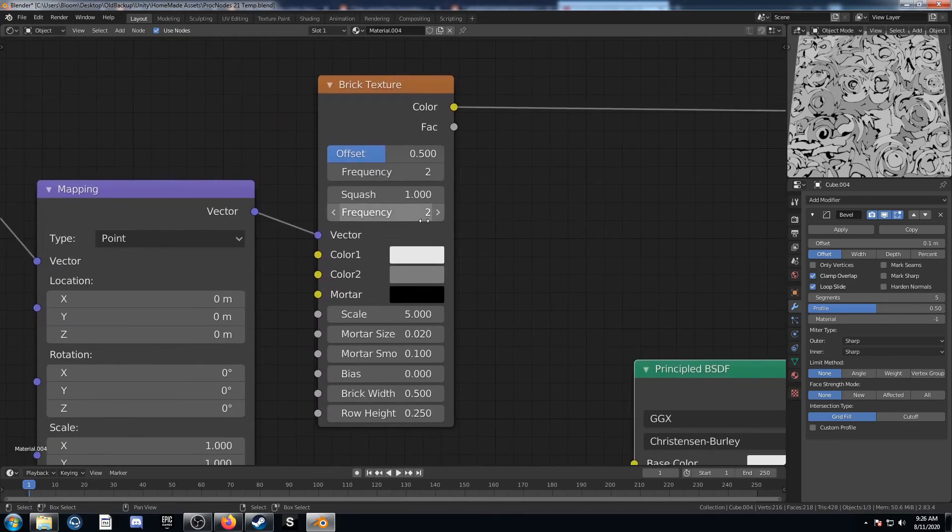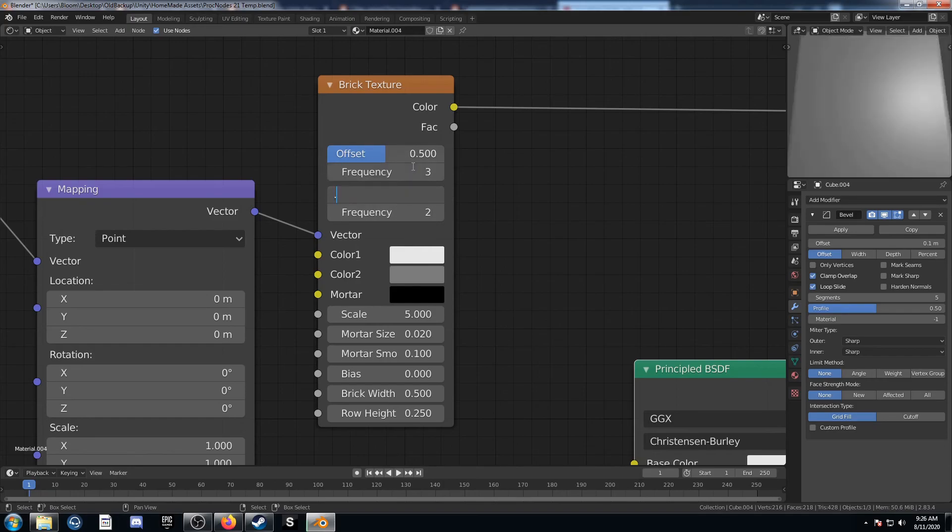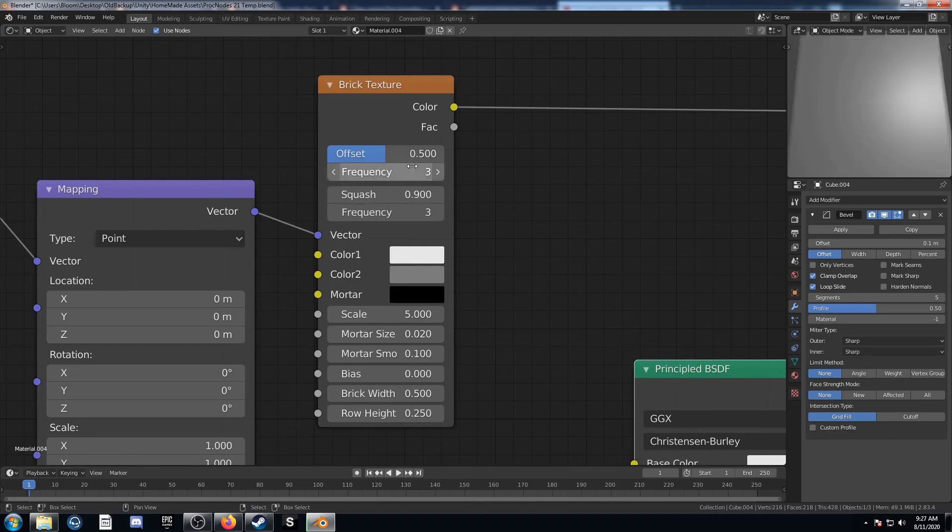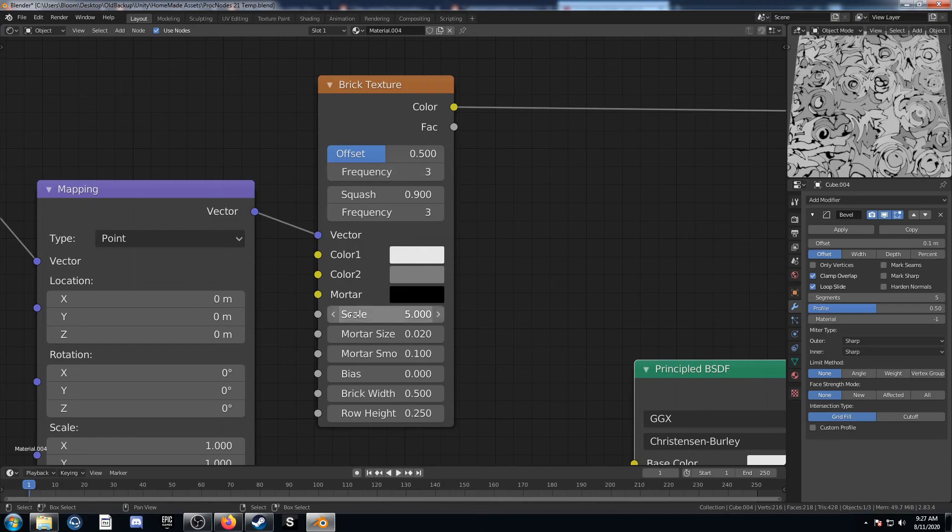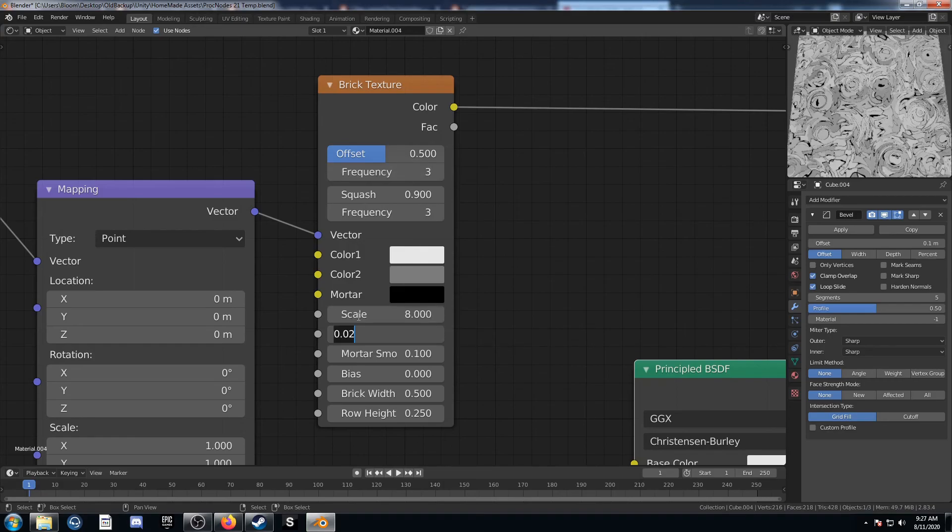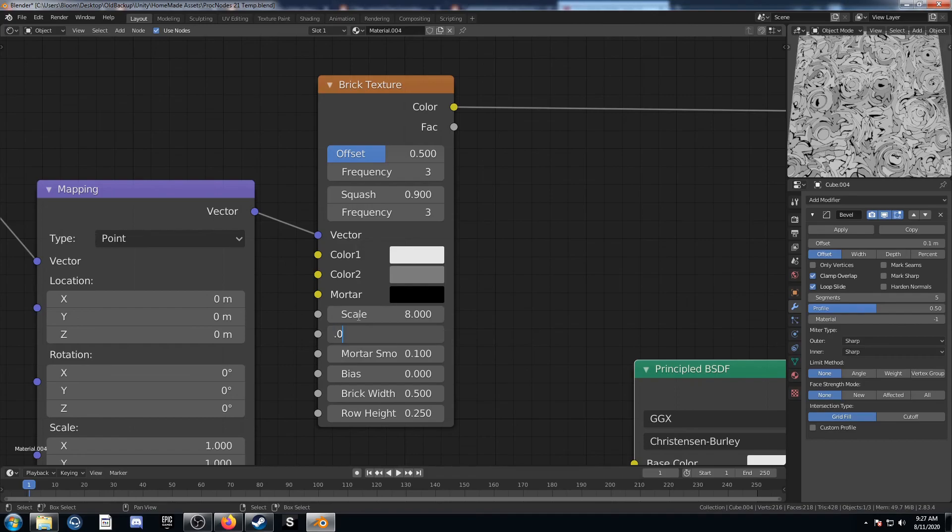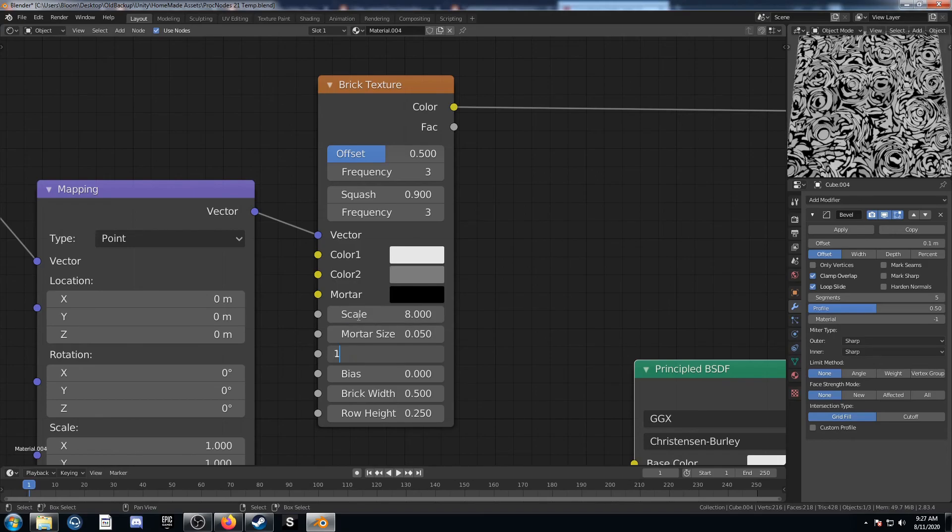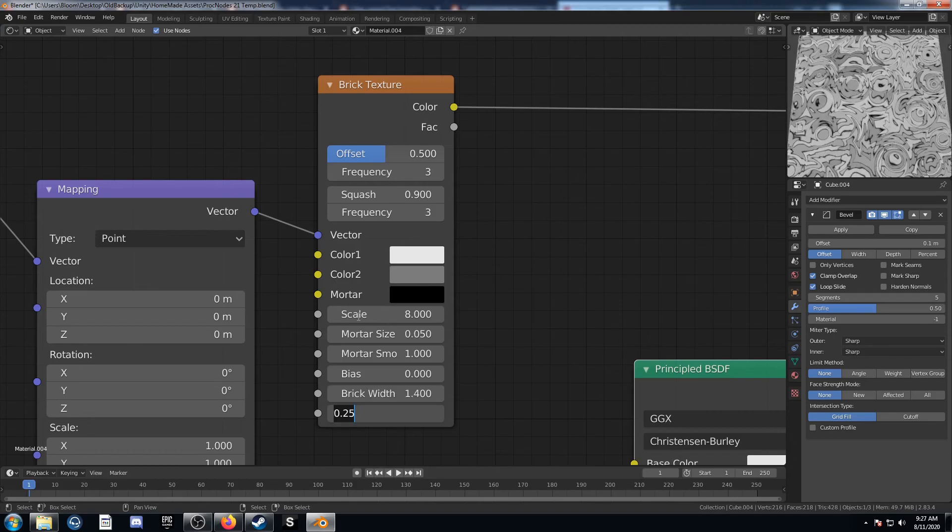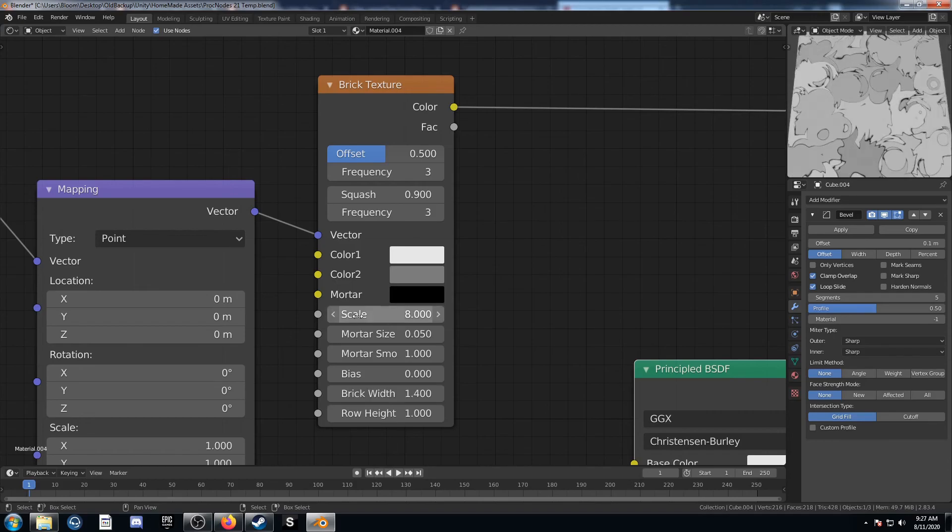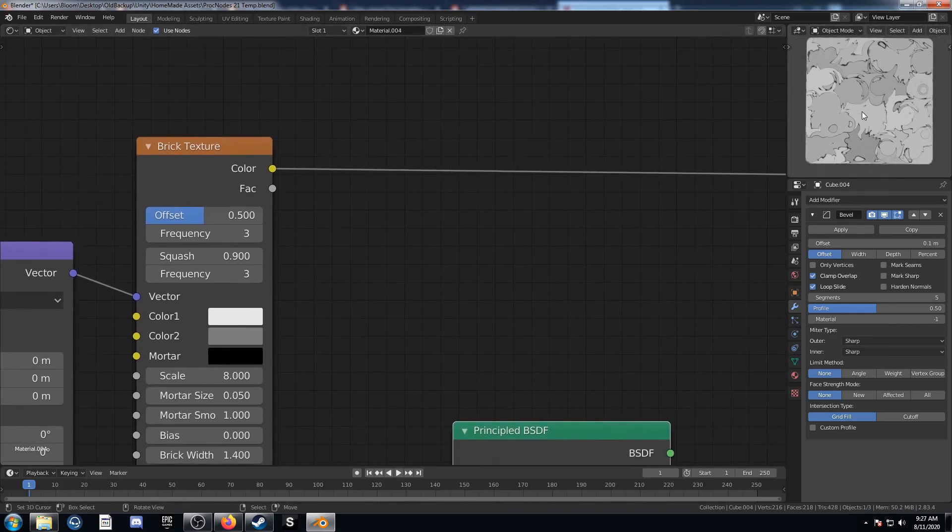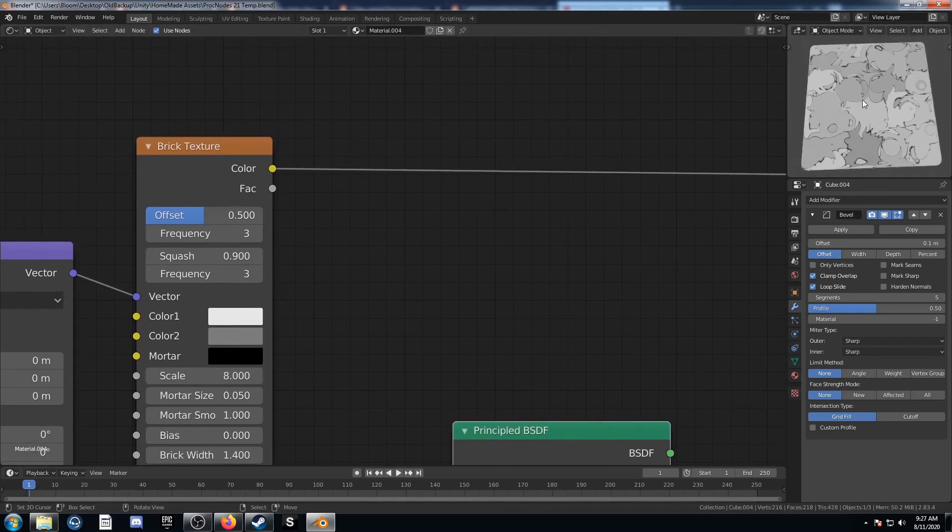Now let's come over here to the brick texture. We're going to start setting this up. I'm going to leave the offset at 5. I'm going to change the frequency to 3. The squash I'm going to go to 0.9, and the frequency for that I'm going to go to 3 again. Let's come down to the scale, I'm going to set this to 8. The mortar size I'm going to bring up to 0.05. The mortar smooth I'm going to set to 1. Bias I'm going to leave at 0. Brick width I'm going to bring up to 1.4, and brick height I'm going to set to 1. You can see the new pattern in black and white on the top right there.